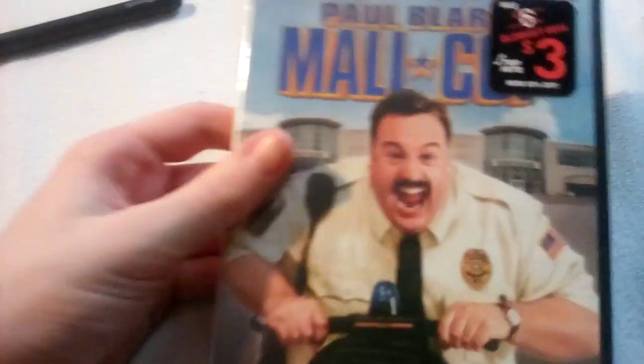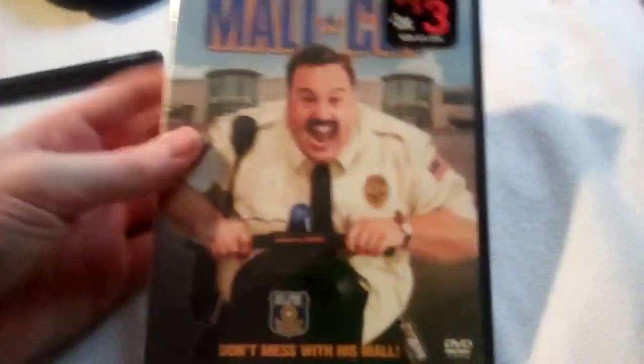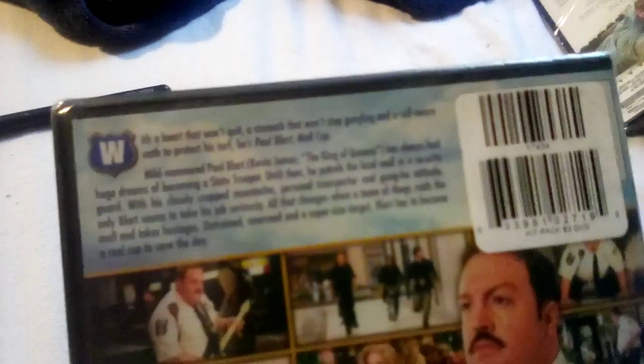Next one is 2009 DVD of Paul Blart Mall Cop, starring Kevin James. Don't mess with his mall. The heart that won't quit, the stomach that won't stop gurgling, and a self-sworn oath to protect his turf. He's Paul Blart Mall Cop.